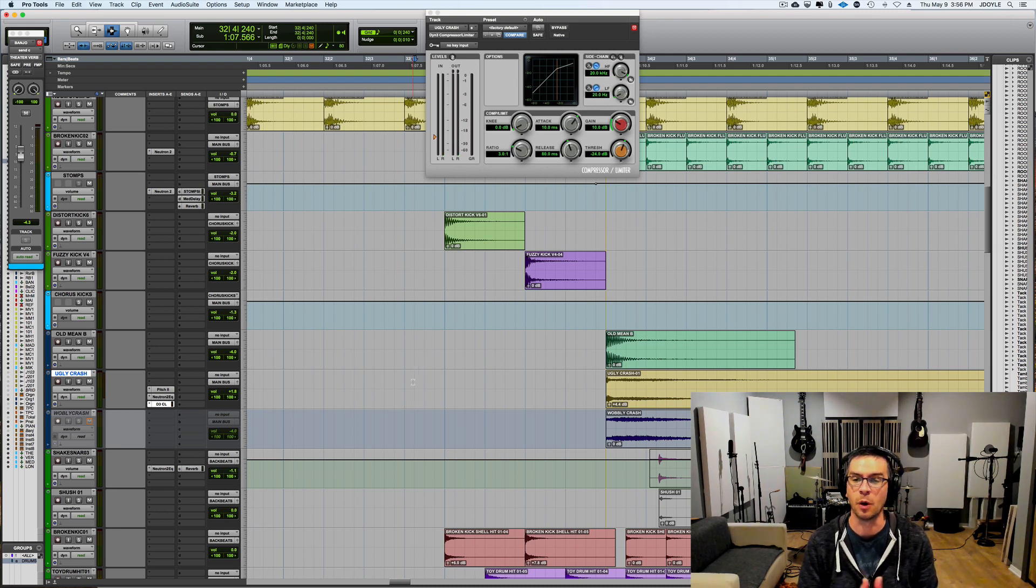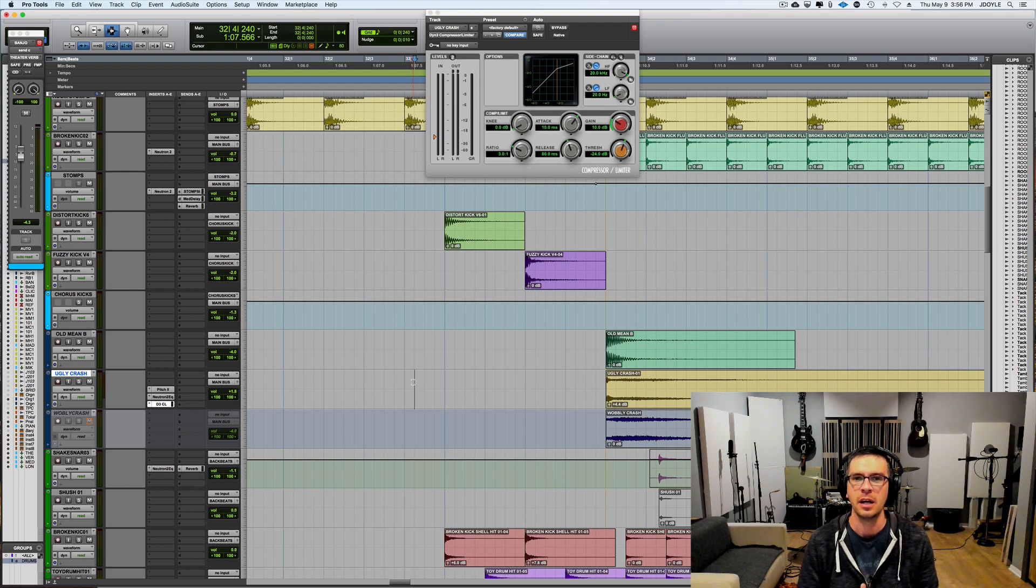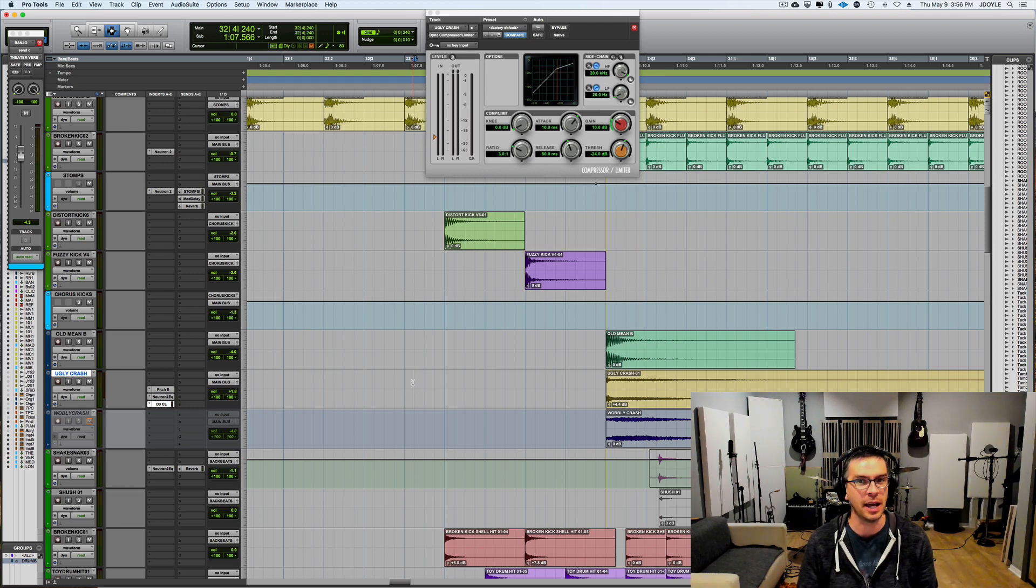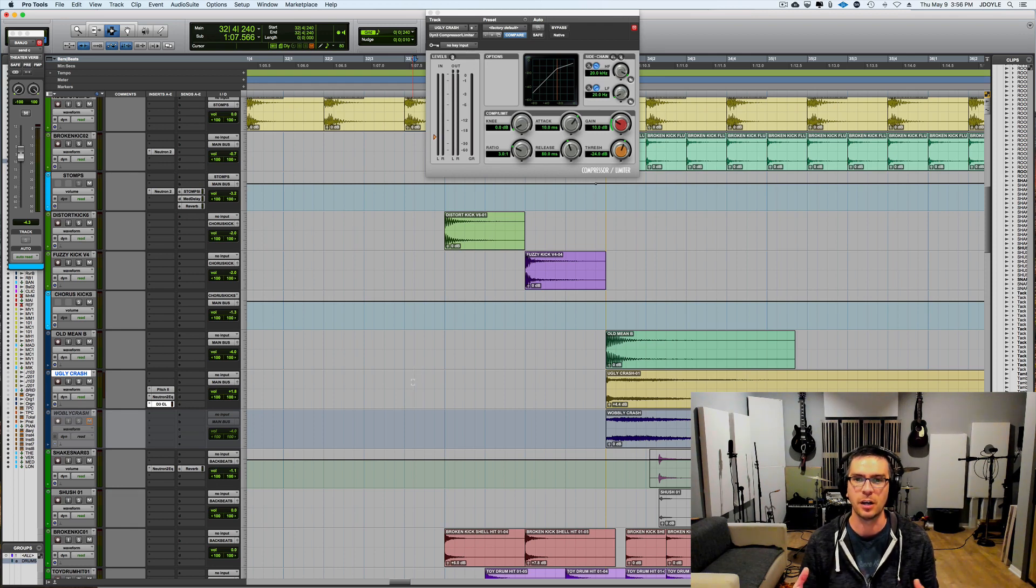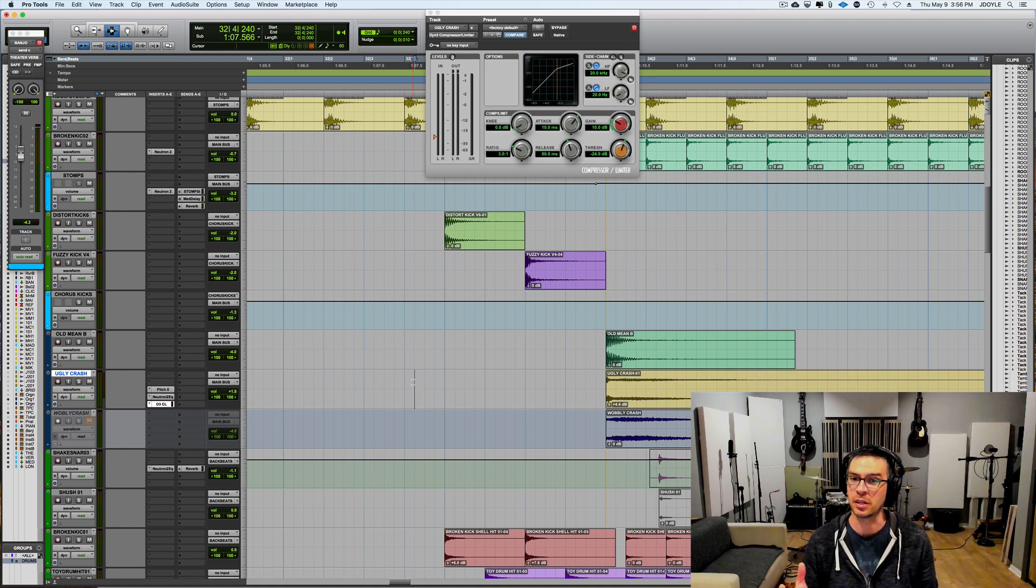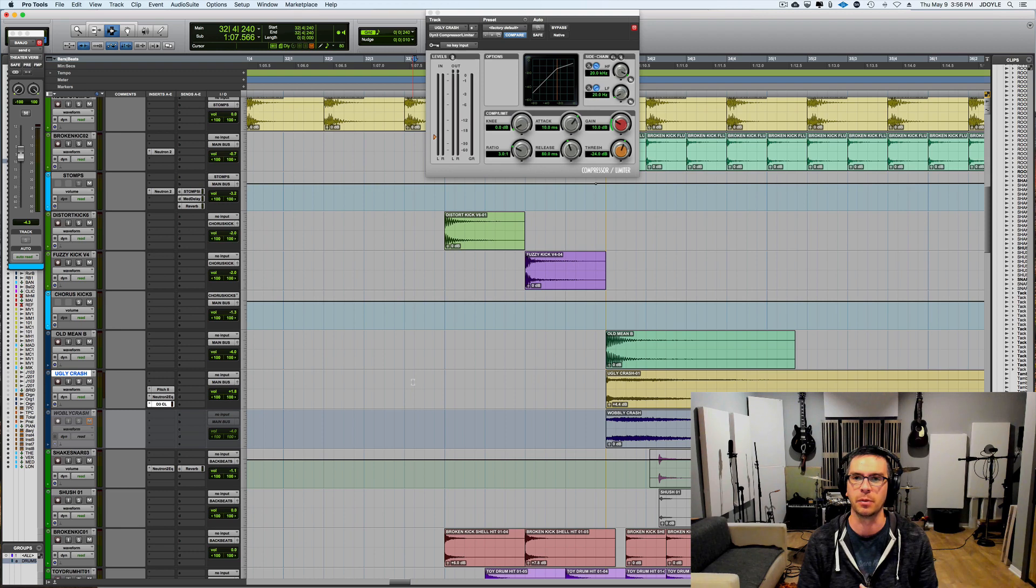So hopefully this helps and inspires. Really the things to take home on this is pitching down percussion can be really cool. Especially on crashes and sometimes snare drums and shakers can be really cool. You can get a really cool effect by pitching down a shaker.